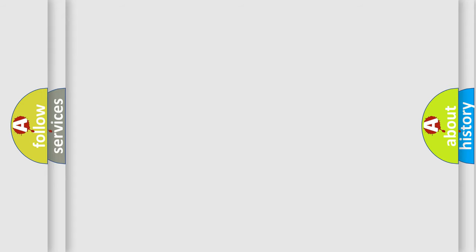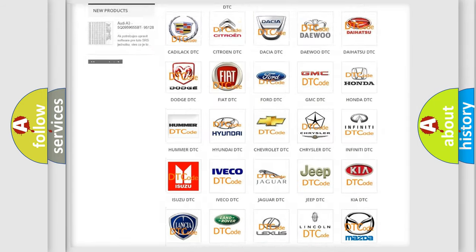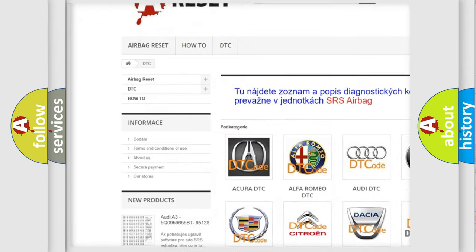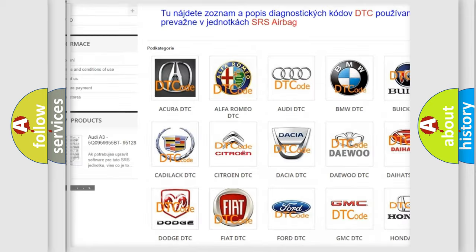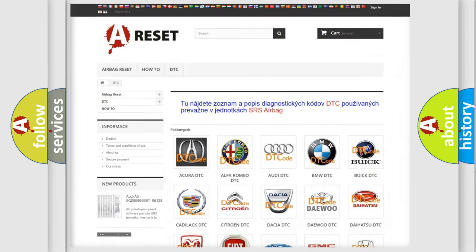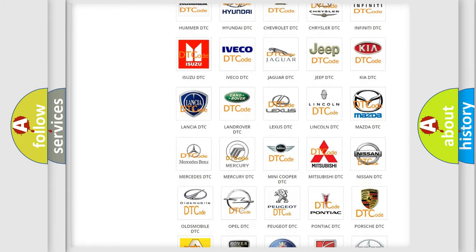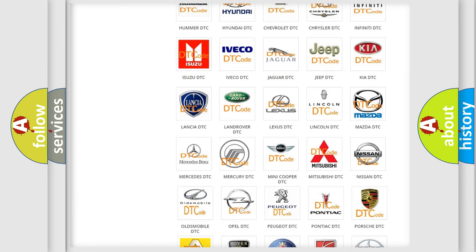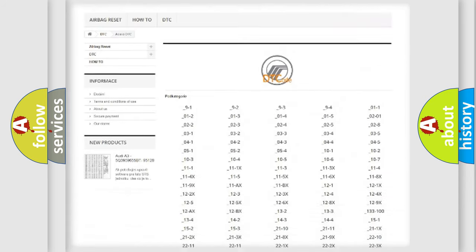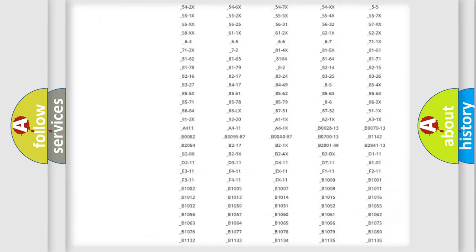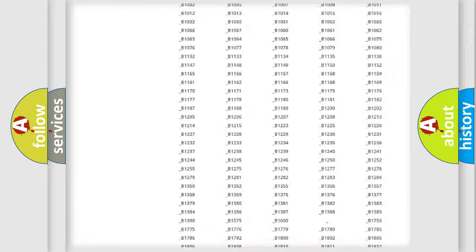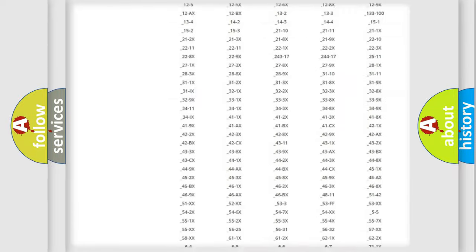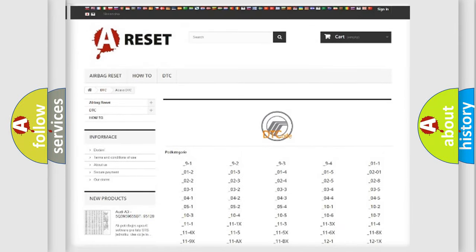Our website airbagreset.sk produces useful videos for you. You do not have to go through the OBD2 protocol anymore to know how to troubleshoot any car breakdown. You will find all the diagnostic codes that can be diagnosed in Mercury vehicles, also many other useful things.